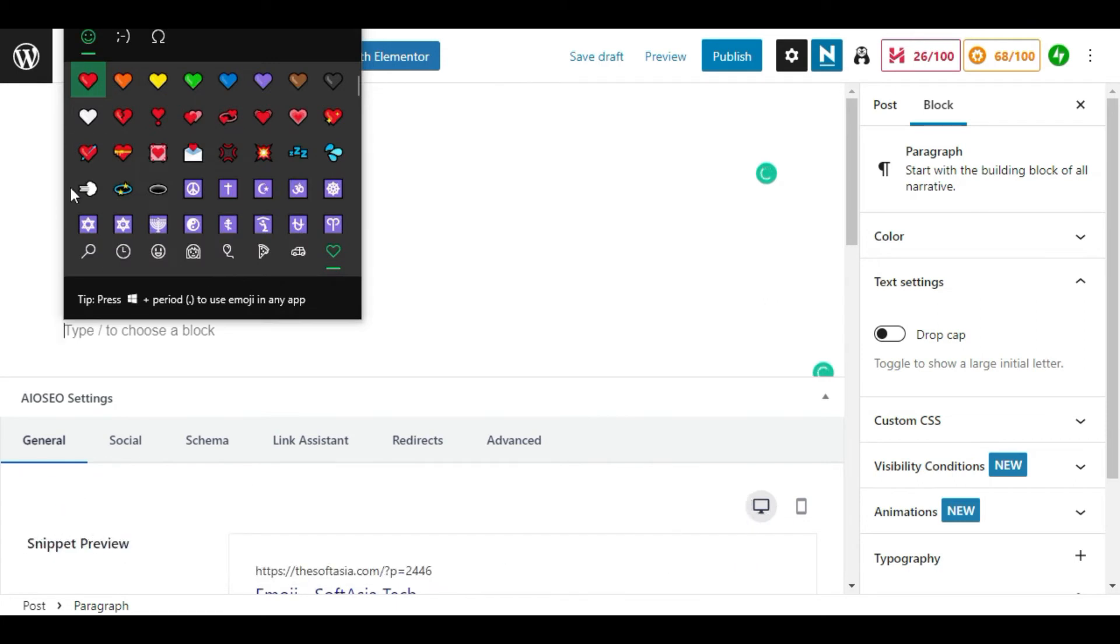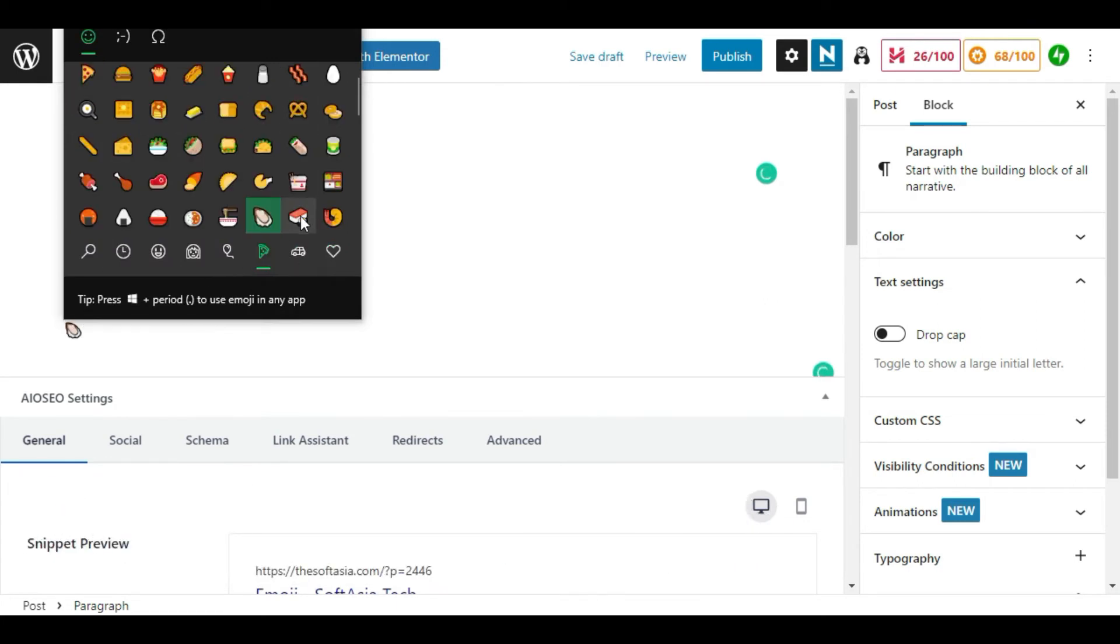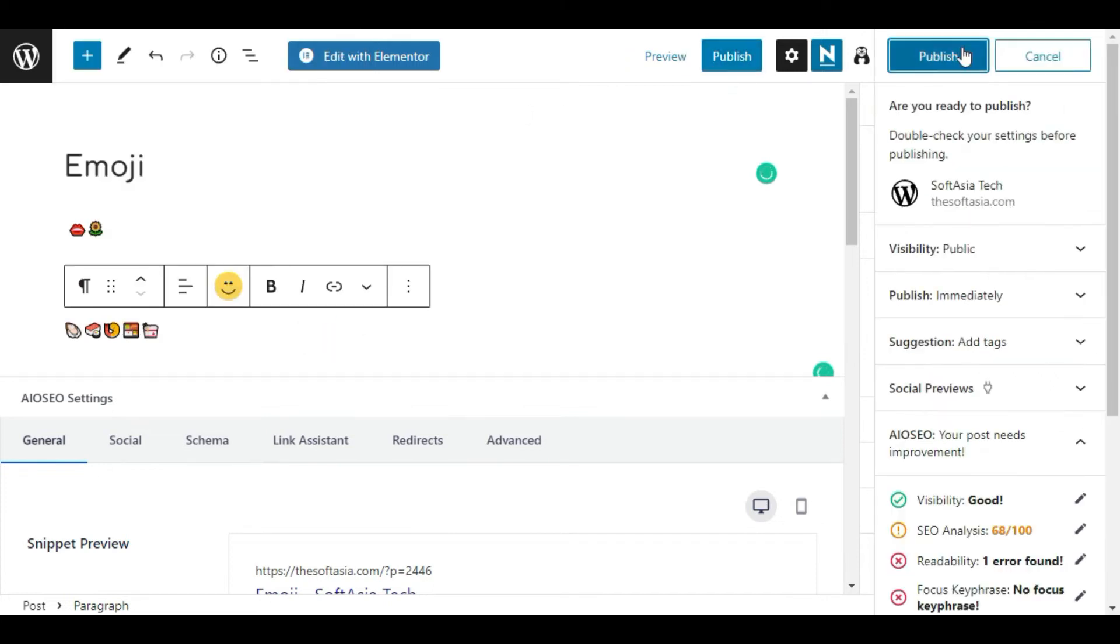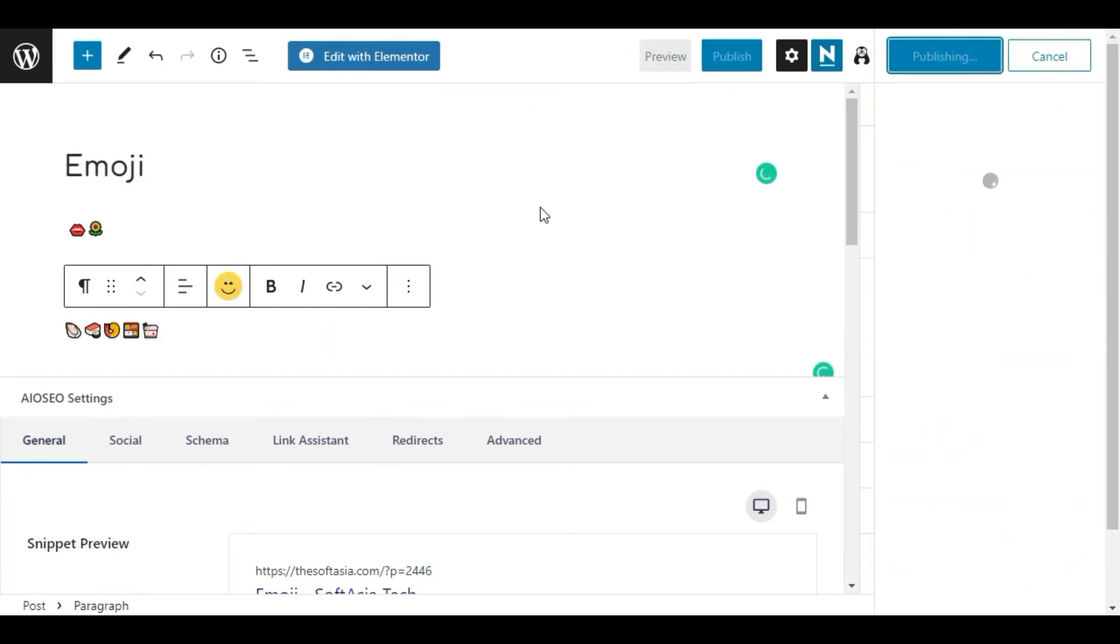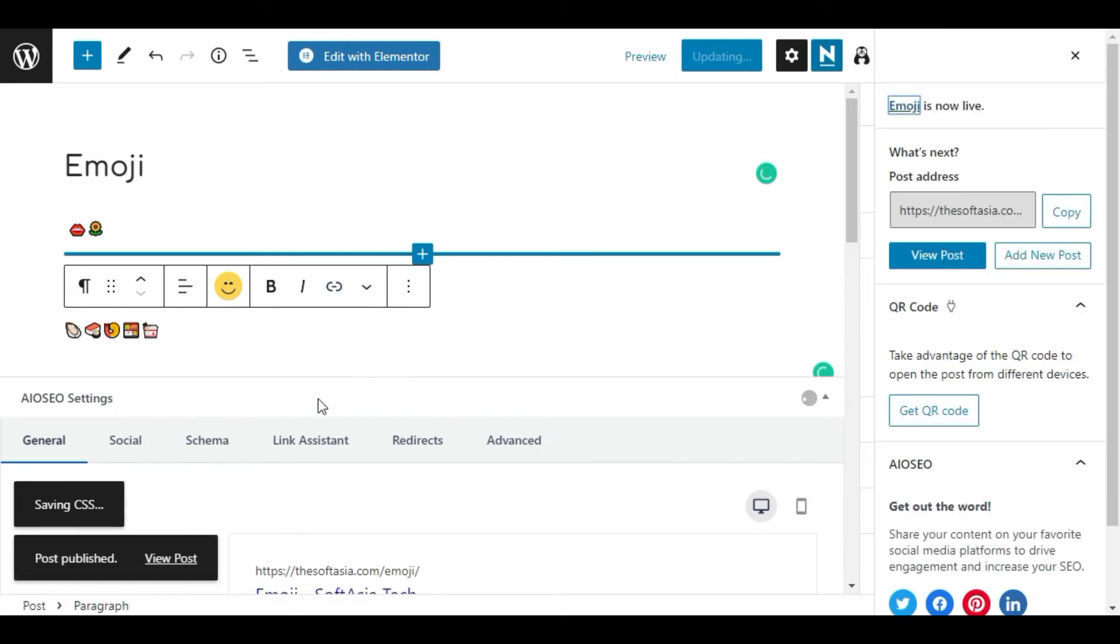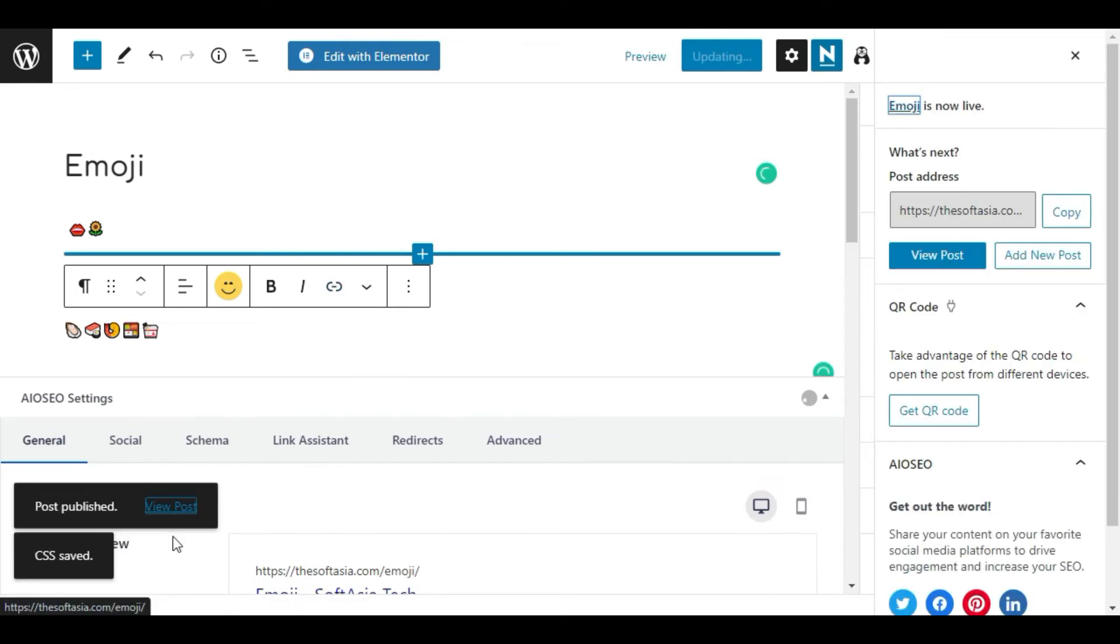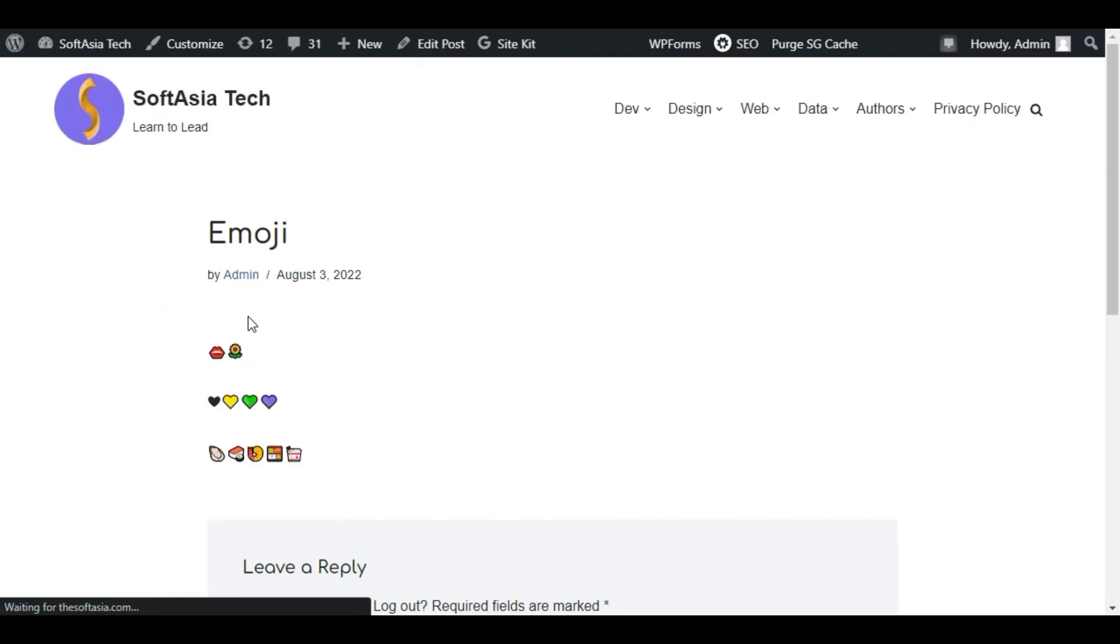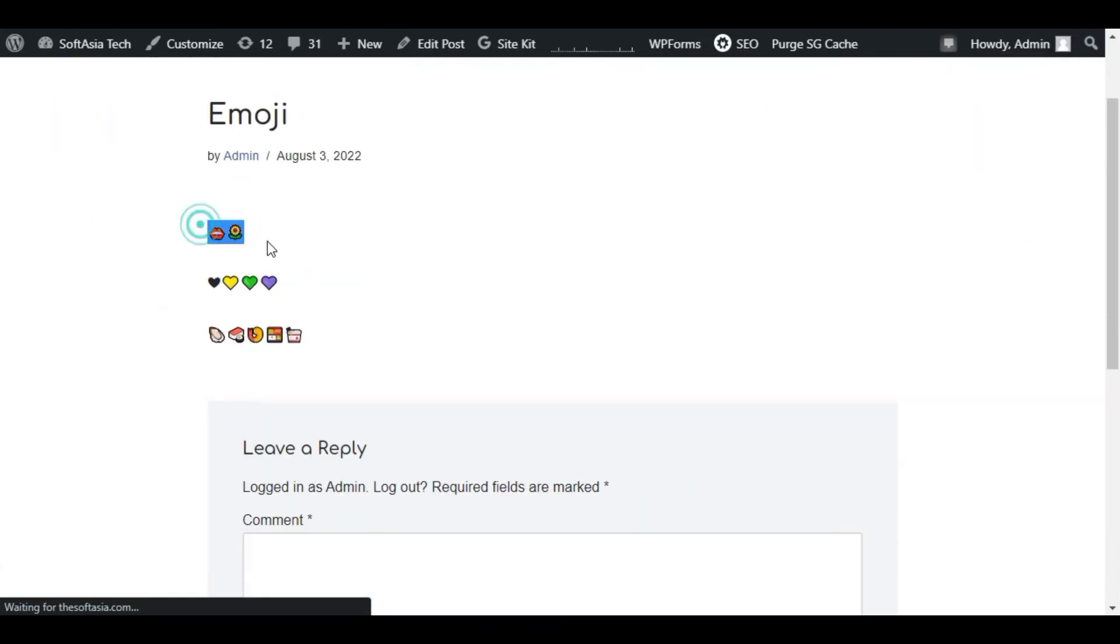Now I will add another emoji. Now I will publish the post. Now let's take a view of this post, what it looks like on live site. Now it will appear like that.